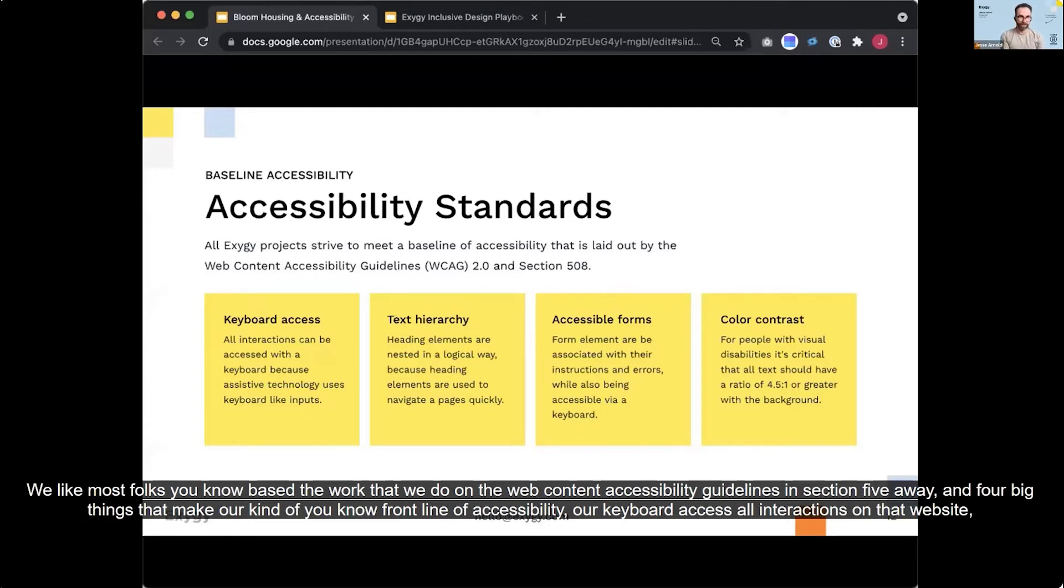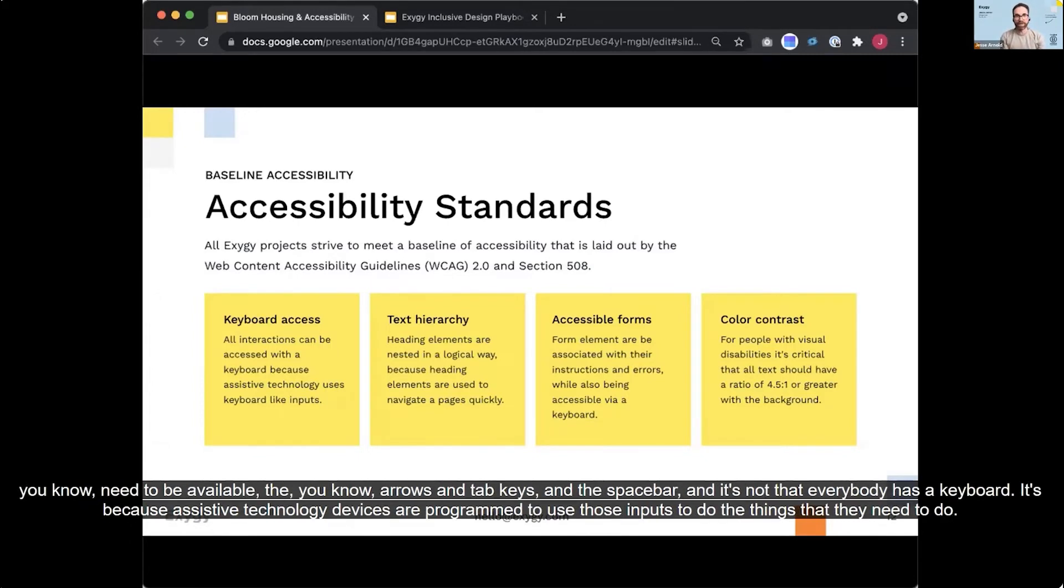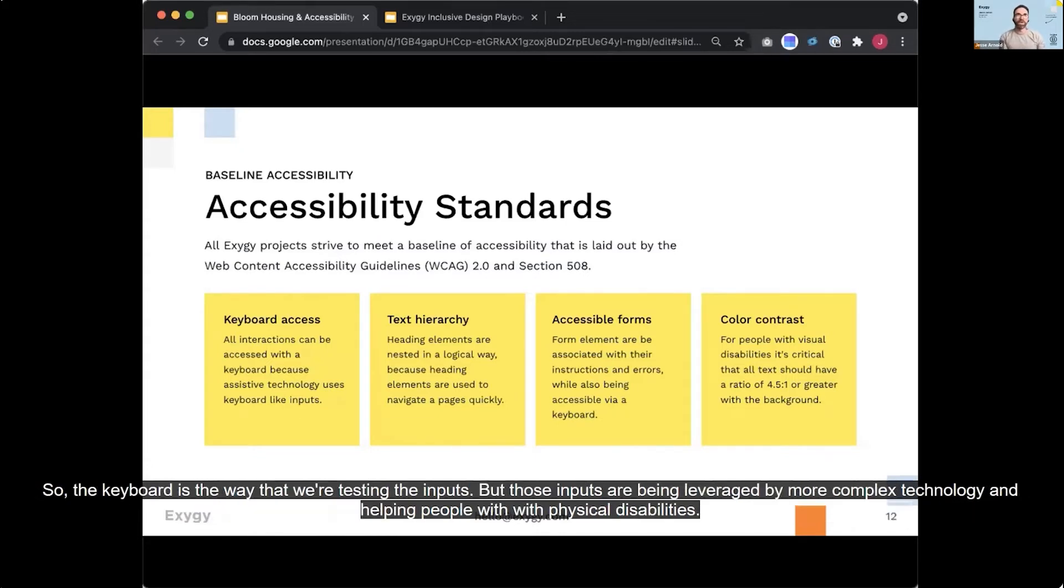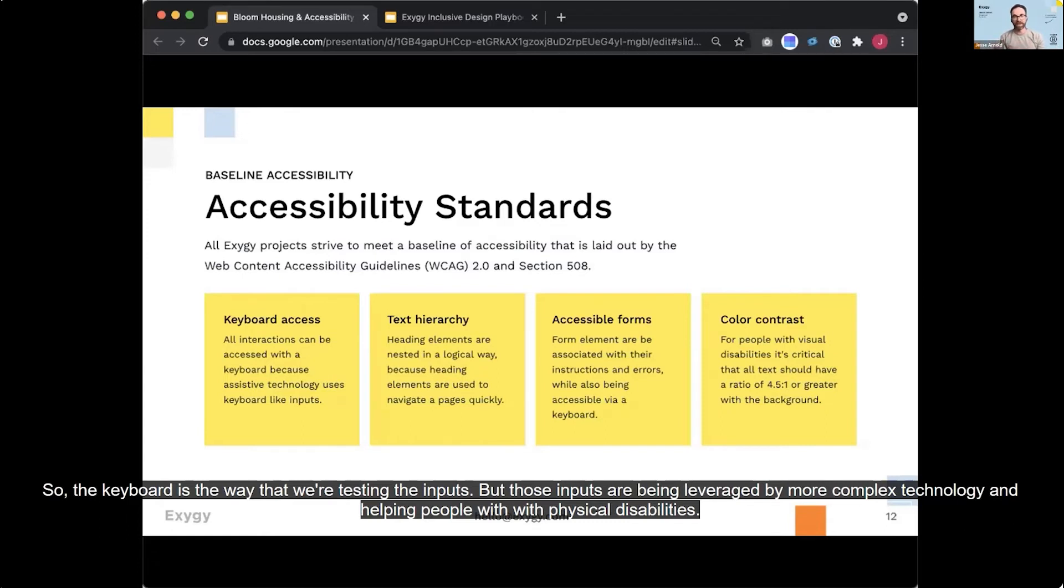Our keyboard access, all interactions on that website need to be available via arrows and tab keys and the space bar. And it's not that everybody has a keyboard. It's because assistive technology devices are programmed to use those inputs to do the things that they need to do. So the keyboard is the way that we're testing those inputs, but those inputs are being leveraged by more complex technology and helping people with physical disabilities.